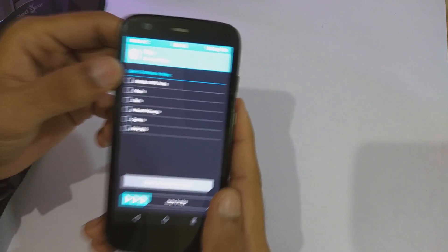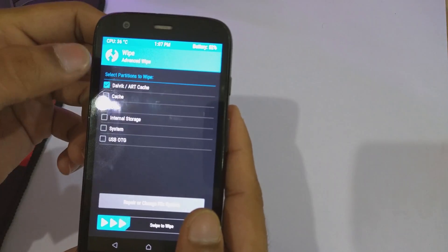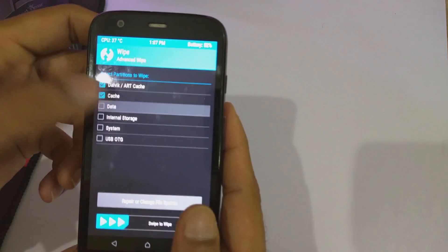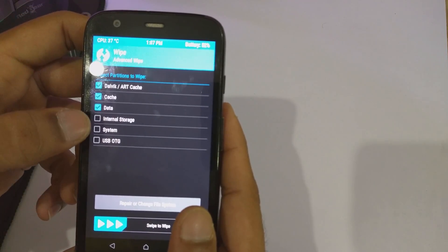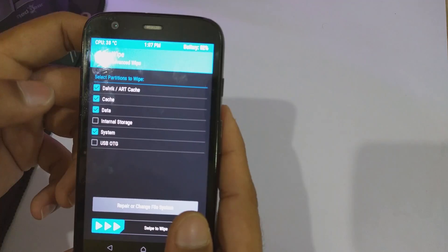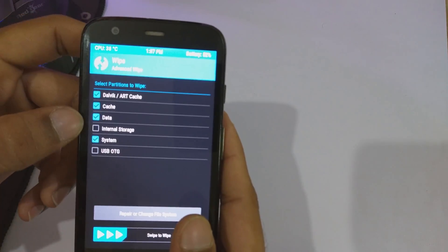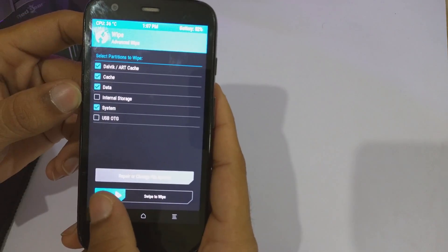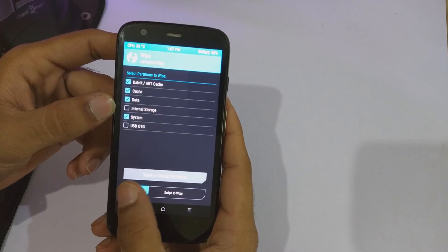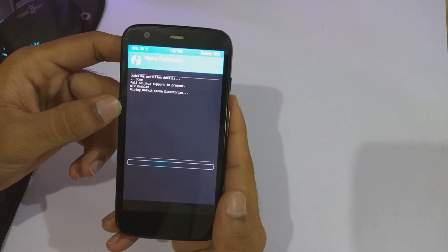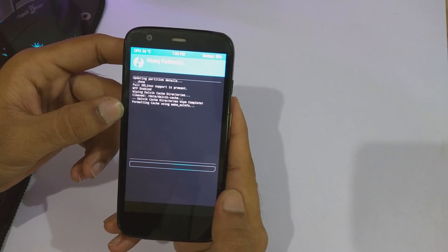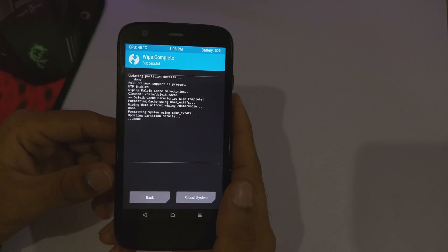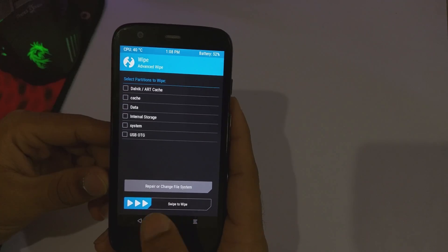In advanced wipe, you need to select the dalvik/ART cache, cache, data, as well as the system. Do not wipe the internal storage, as that's where your ROM and the GApps are. After we have done that, just swipe on the swipe-to-wipe option. TWRP will wipe out the selected partitions. After the wiping is completed, just go back to the home of the recovery.